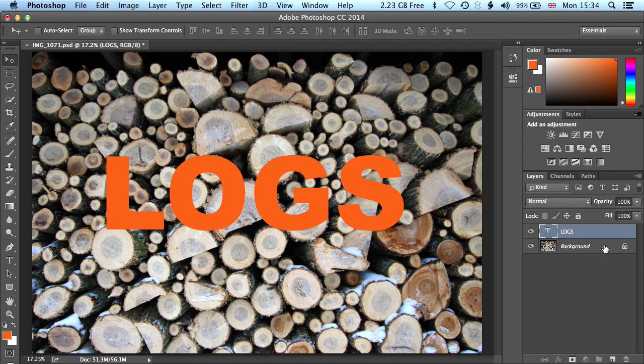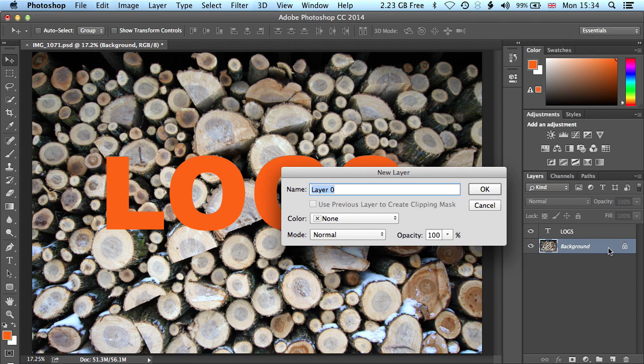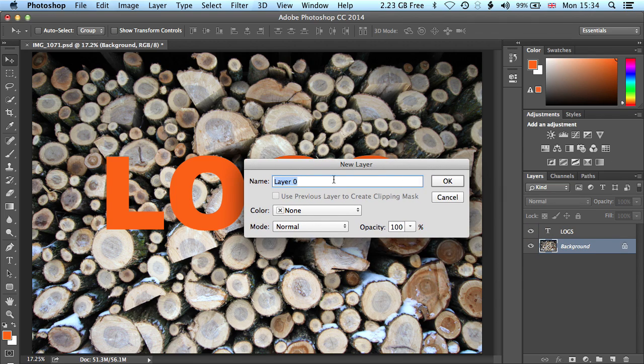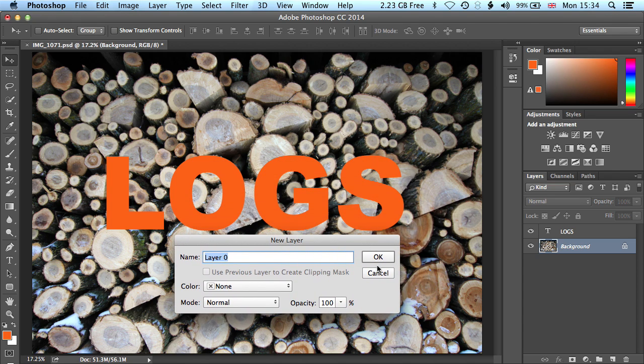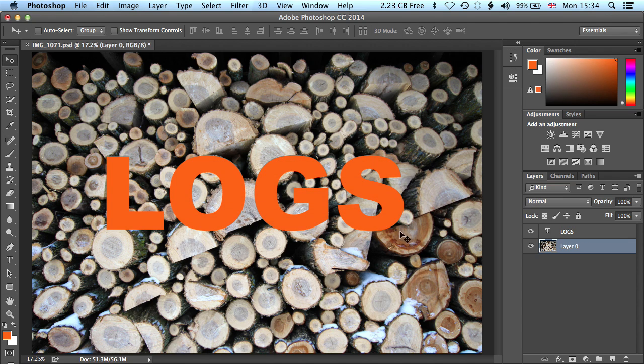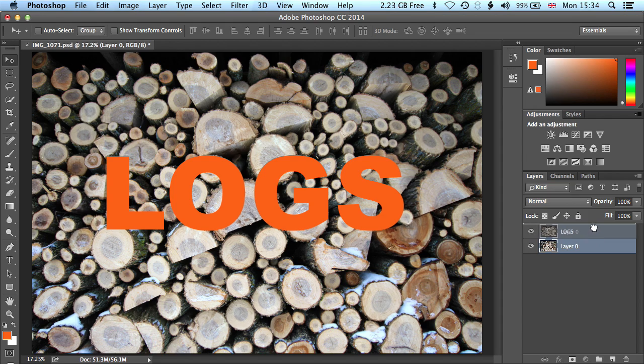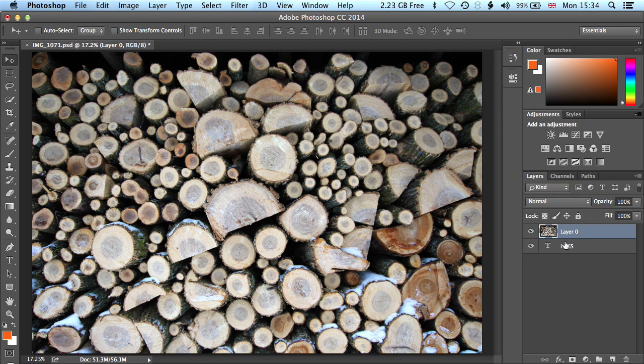So if we double click on our background layer, we don't need to give this a name for the moment, we're only going to have a couple of layers, so organizing is important, but it's not that important when we're dealing with this smaller file. We can click OK, and then we can drag this layer up above our logs layer.